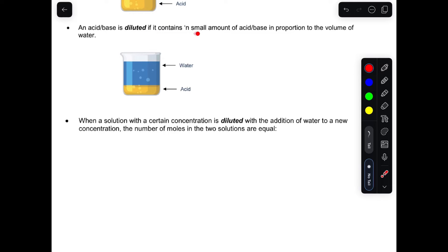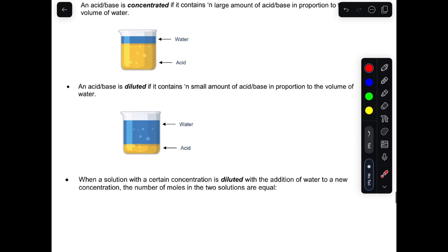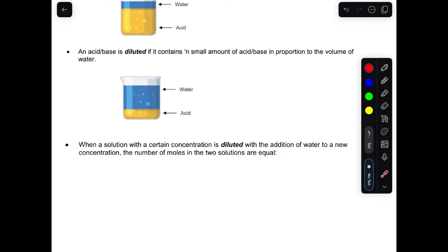A substance is diluted if it contains a small amount of an acid or base in proportion to a volume of water. If we dissolve an acid in water but there's a greater amount of water, this means it is diluted — there's a smaller portion of the solute than the solvent. This diagram doesn't imply water sits on top; it's just showing the proportion between the two.